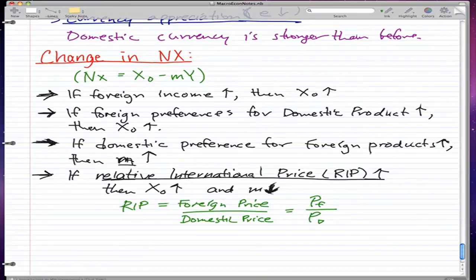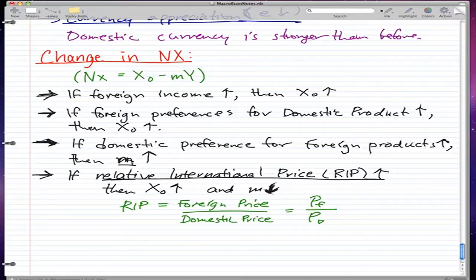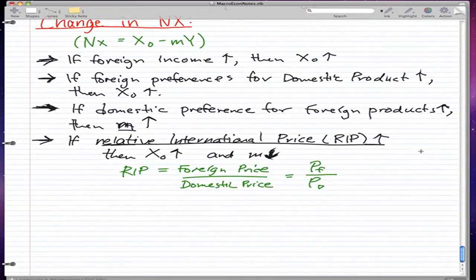The idea behind this characteristic is that if a foreign country's prices are much higher compared to ours, then they would rather buy from us than buy domestically, so exports from us will increase and our imports will decrease because we're making things cheapest. In a sense, relative international price is kind of like opportunity cost in microeconomics.